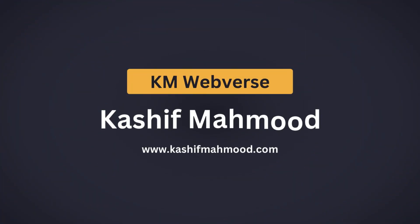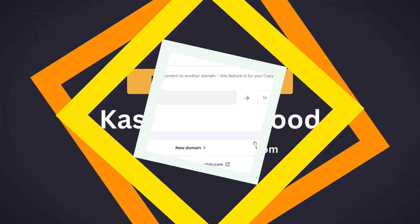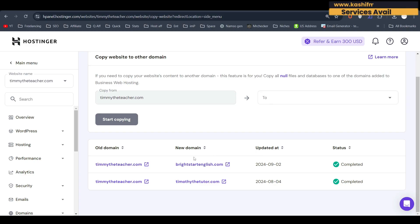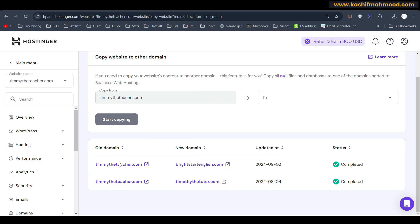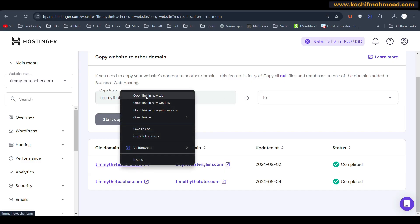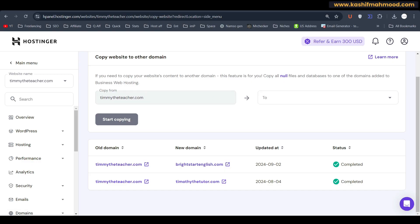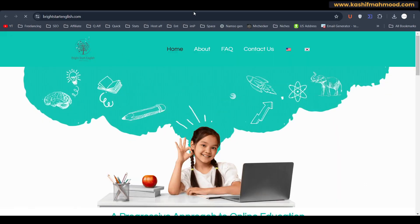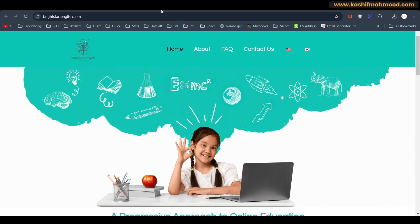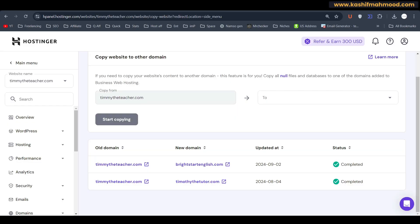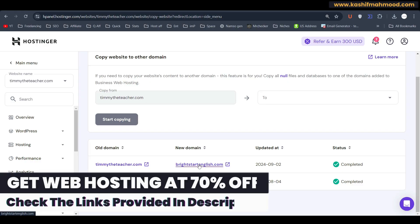Hello, in this video I will tell you how you can use the Hostinger copy website feature. Here you can see this was my old website and this is my new website. When I open the new and old website, you can see that both of the websites are the same. So I have copied this website to this one, which is my new domain.